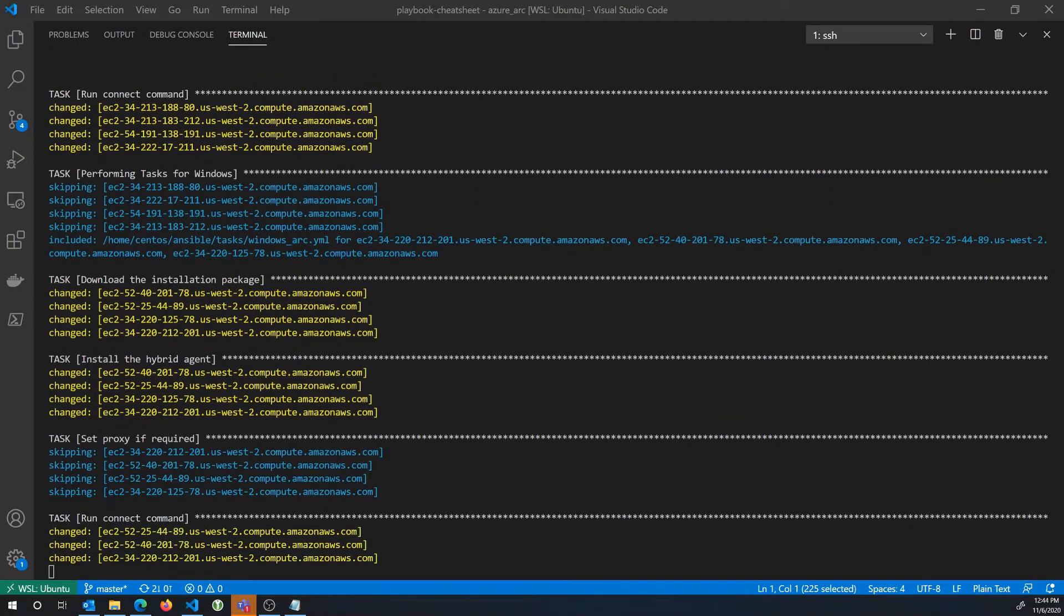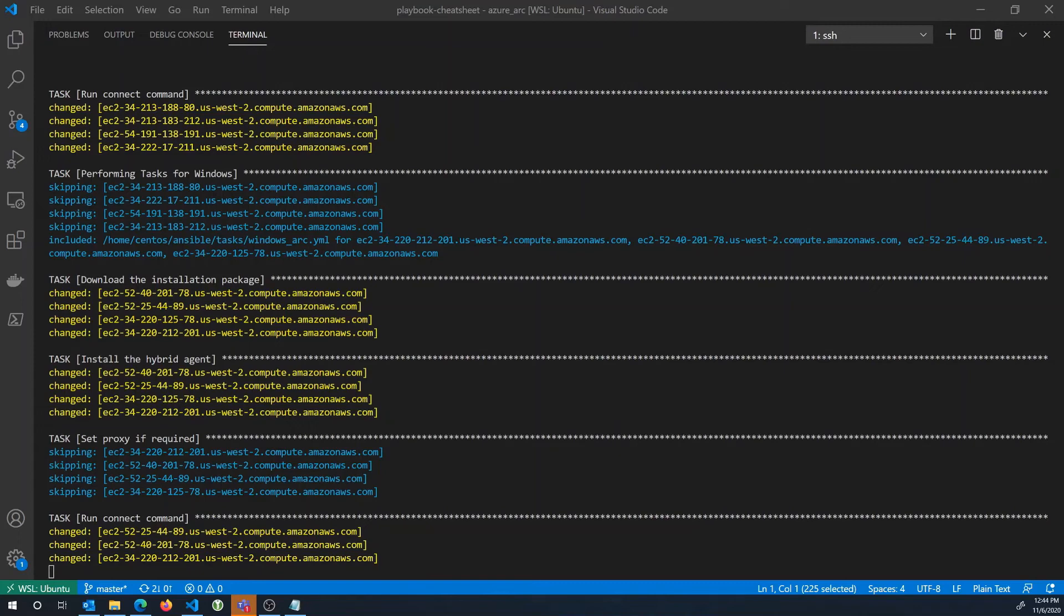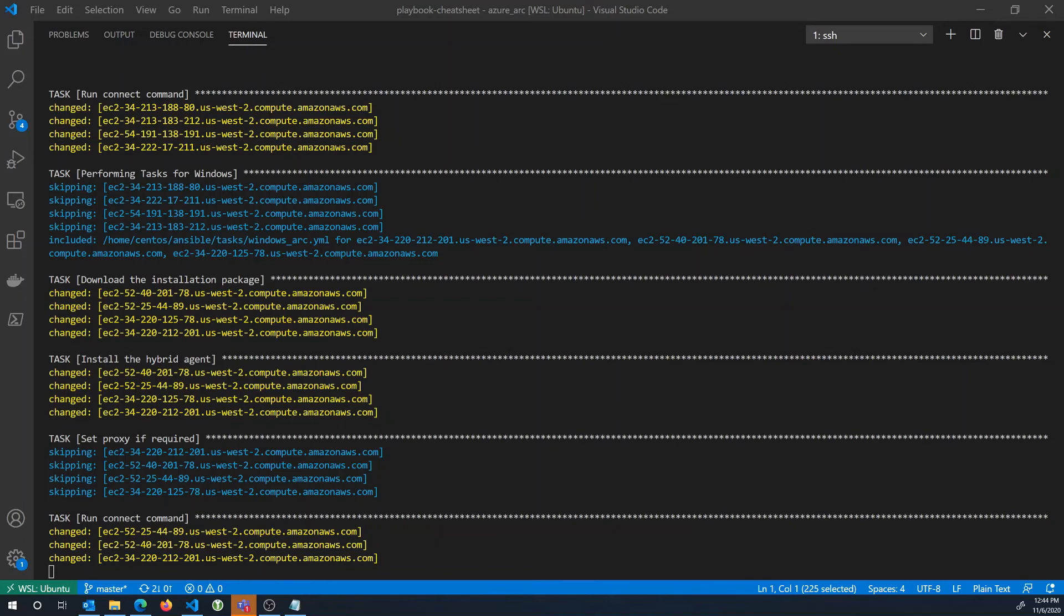And then from there we can apply, we can do all the same things that we could with a native Azure VM, such as use Azure policy to manage those servers at scale to ensure things like compliance scenarios to automatically deploy. For example, the log analytics agent so that we can monitor the servers that we can collect metrics on them and all that kind of stuff.